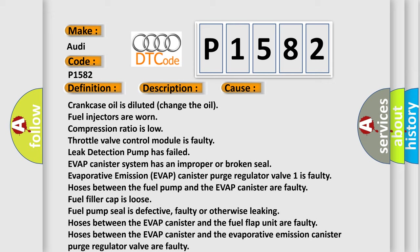Evaporative emission EVAP canister purge regulator valve 1 is faulty. Hoses between the fuel pump and the EVAP canister are faulty. Fuel filler cap is loose.